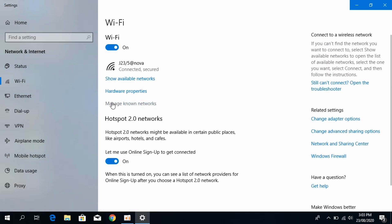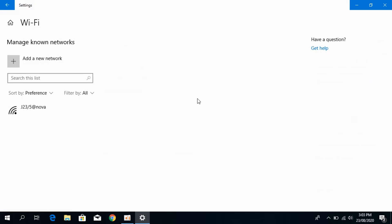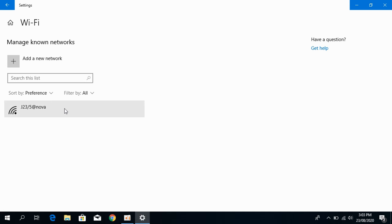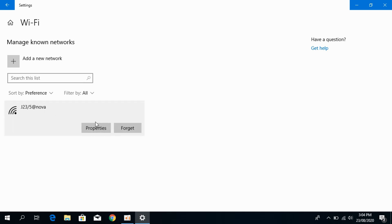Here you would be seeing Manage Known Networks. Click on this. You would be seeing all the managed networks that you are currently using. Go to the current network that you want to turn on the data saver mode for. Go to that and go to Properties.